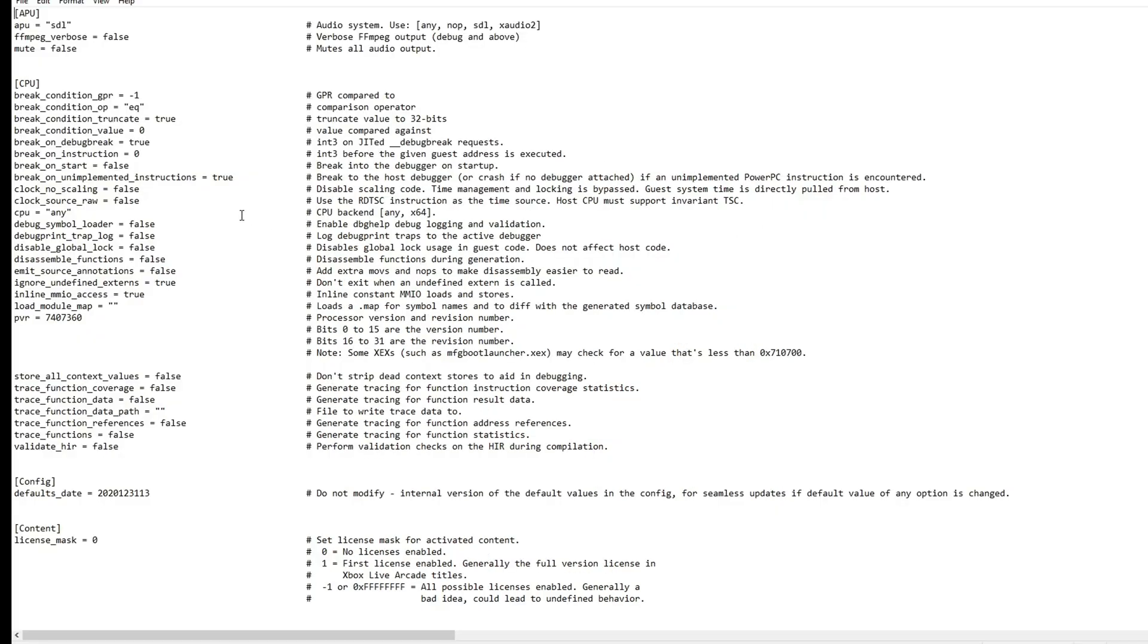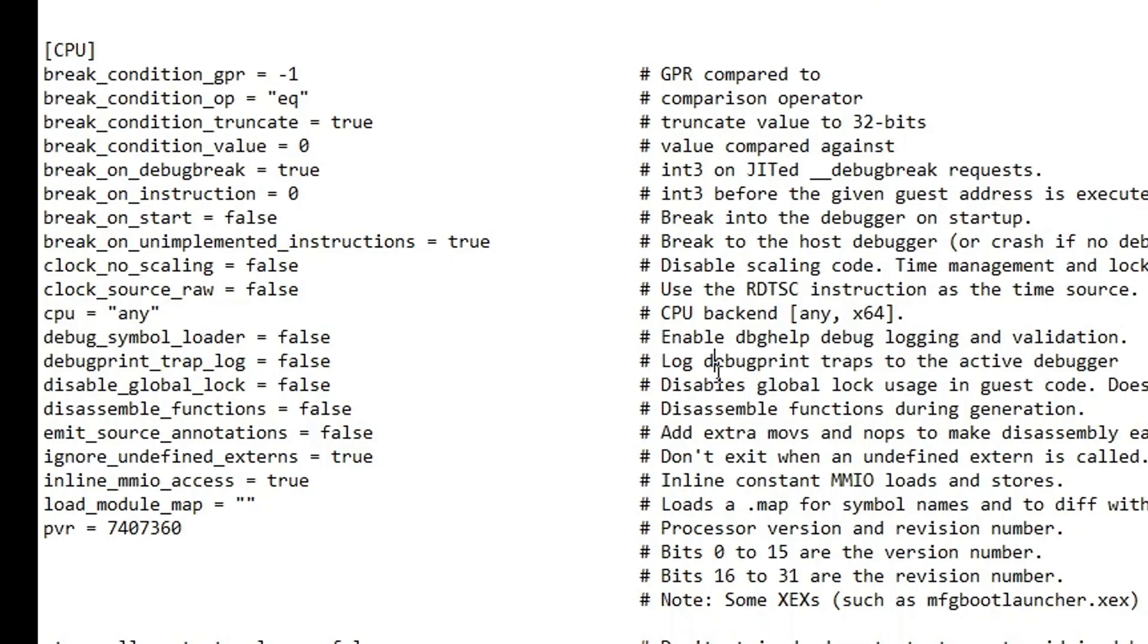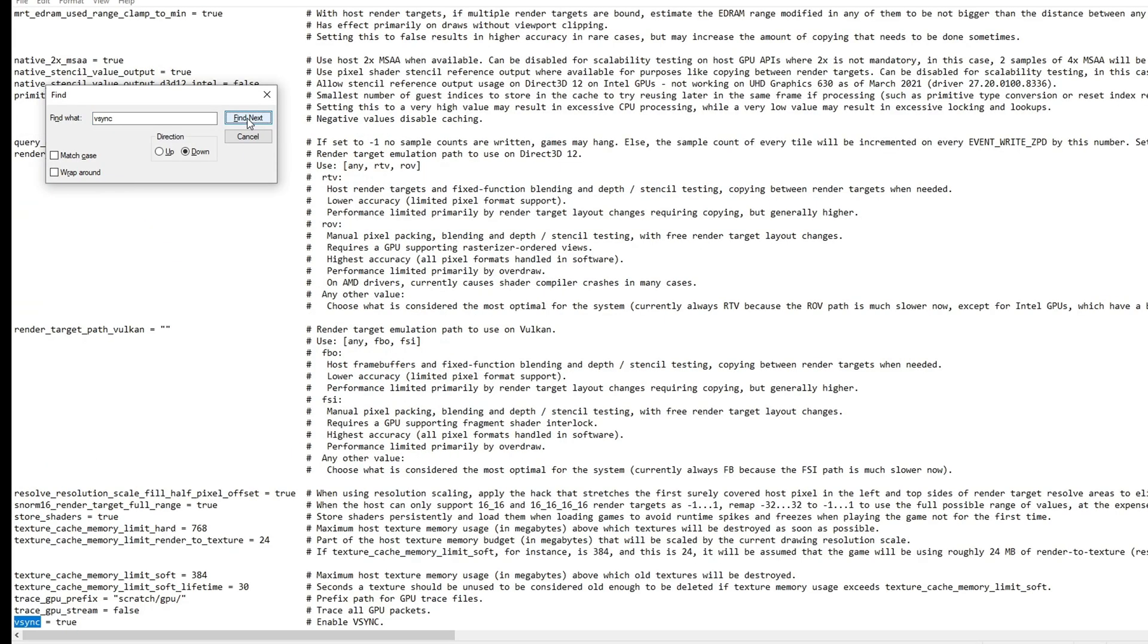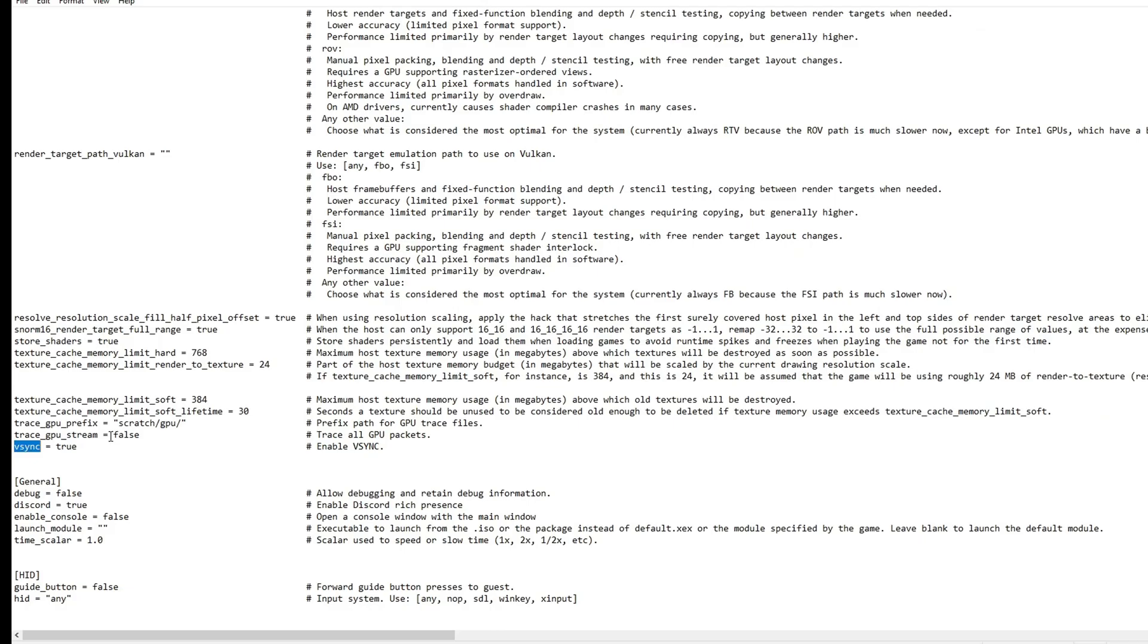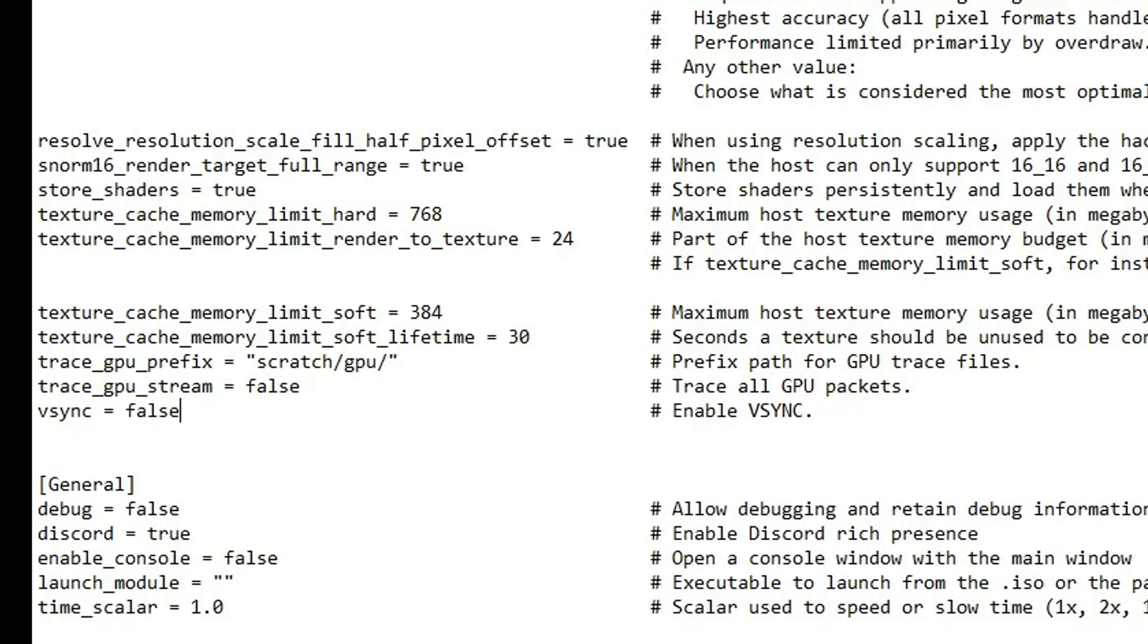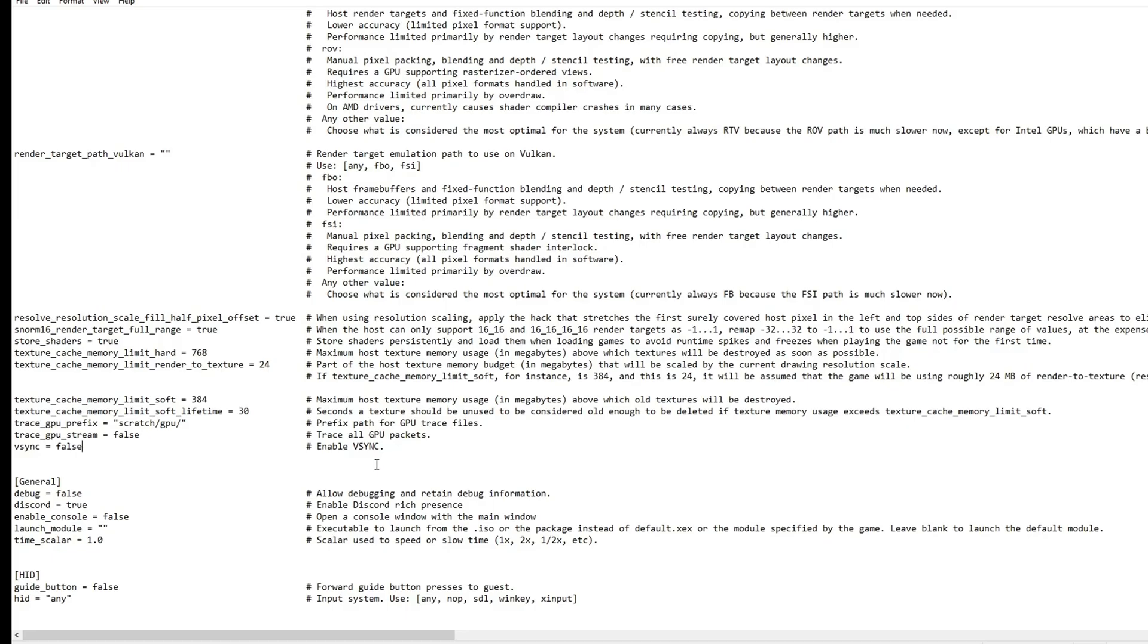There's a bunch of settings but we're going to look for the VSync configuration. If you want to do this quick, just press CTRL+F on your keyboard. I already had it typed right here, VSync. Click on find next and it's going to take you to this file right here. By default, this is going to say VSync equals true. You want to change this to false, and with that we're going to unlock the frame rate of the game.